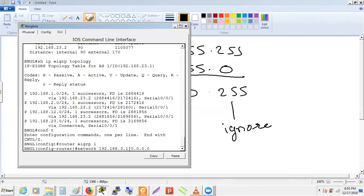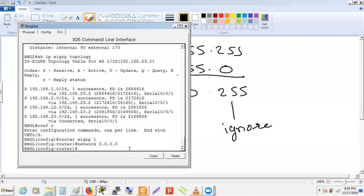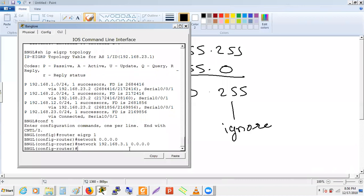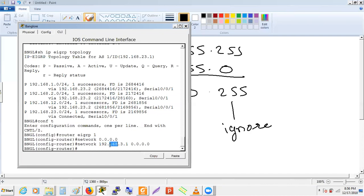The most loose implementation uses a broad network statement matching many interfaces, while the most strict implementation uses a host-specific wildcard of 0.0.0.0 — requiring an exact IP match. In our case, because we have 3.100 on the interface, not 3.1, the strict statement fails to match.